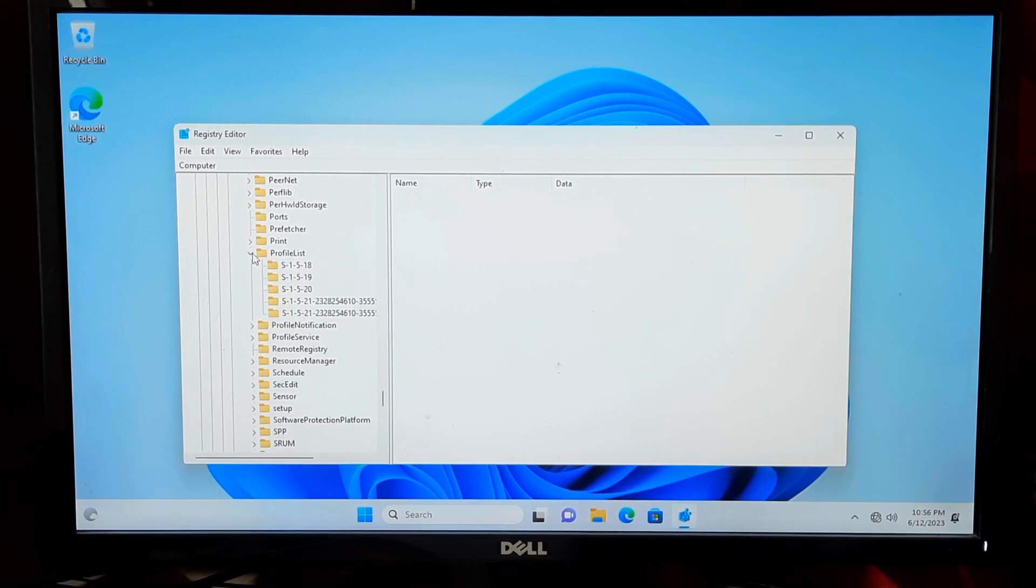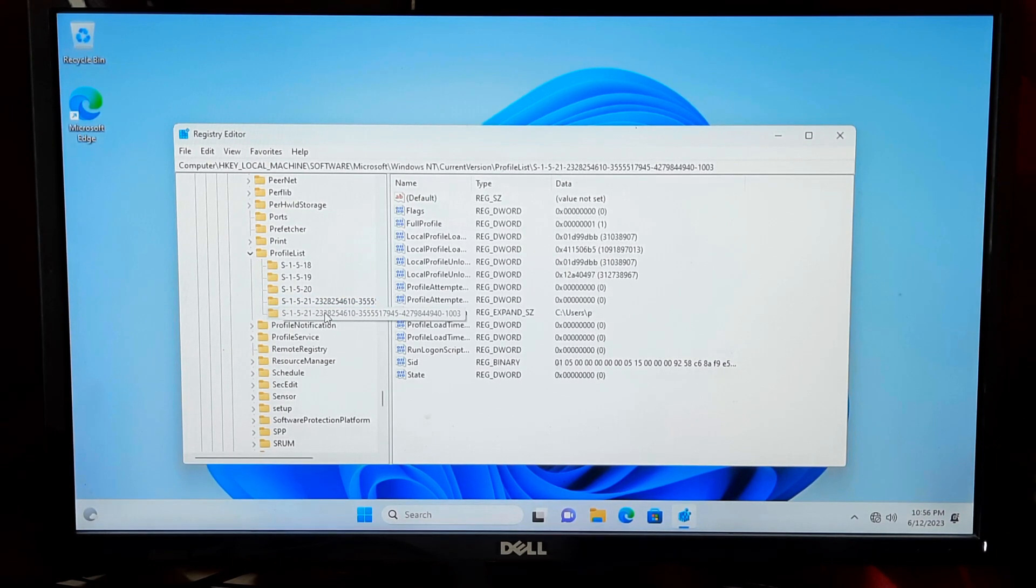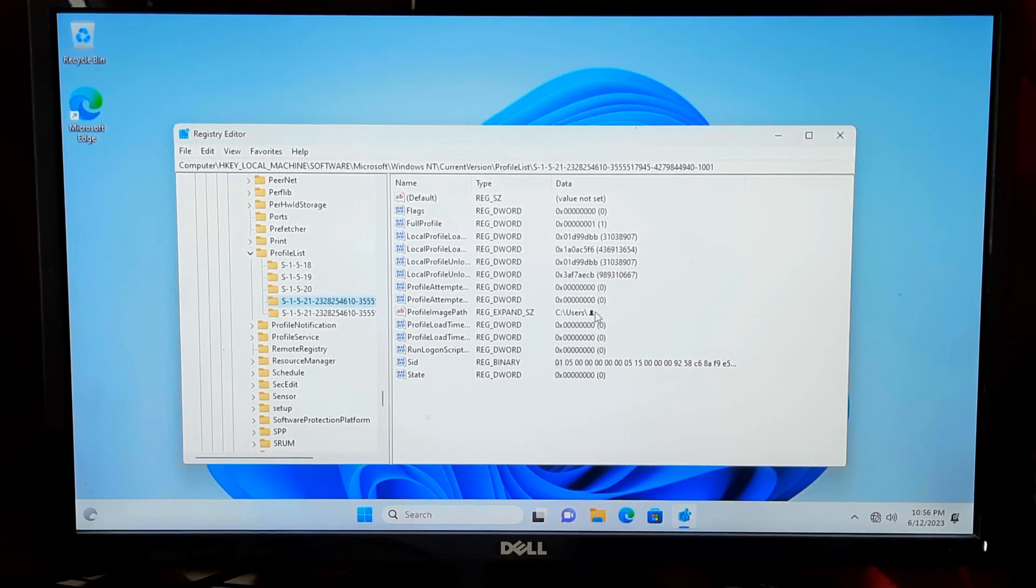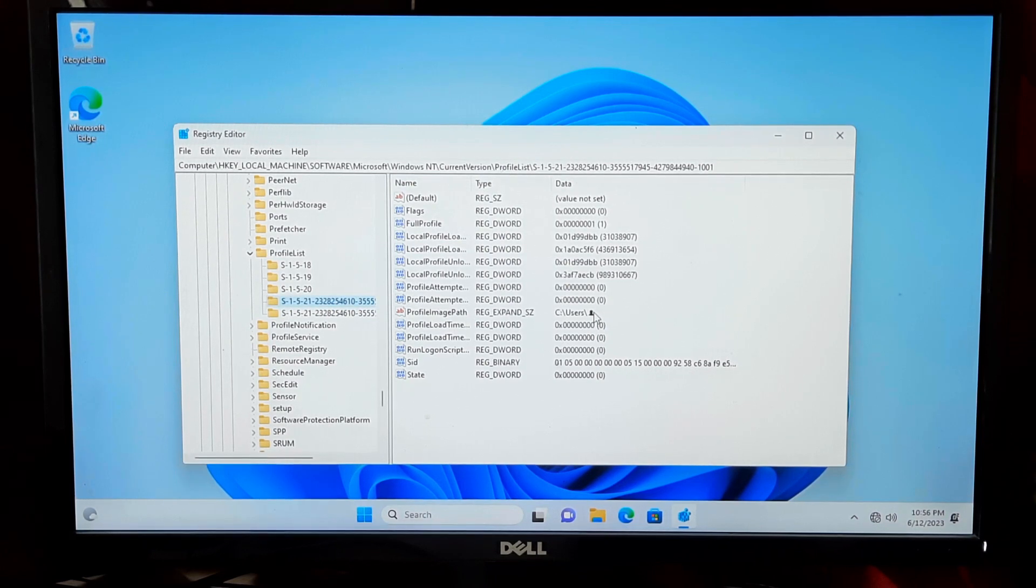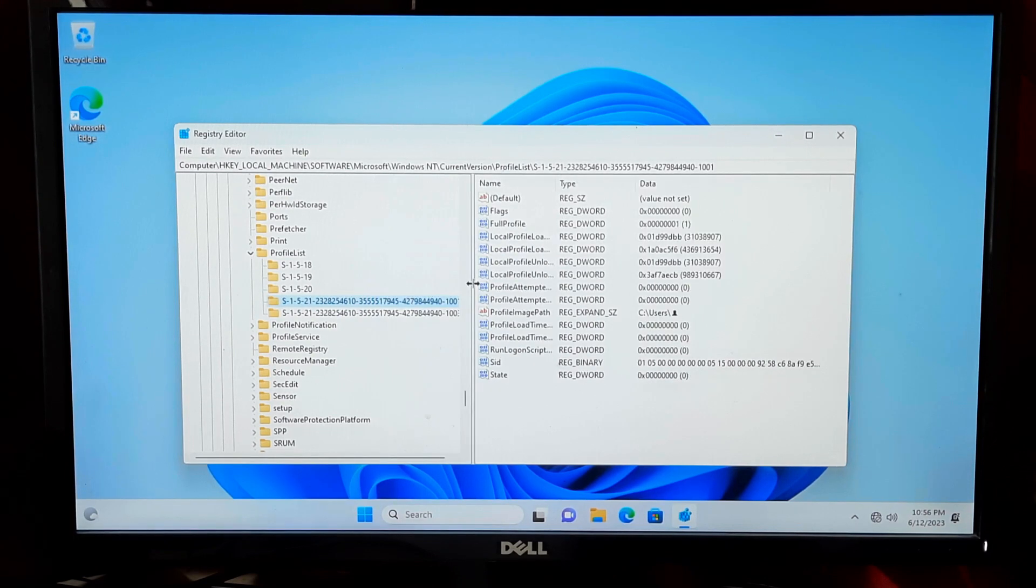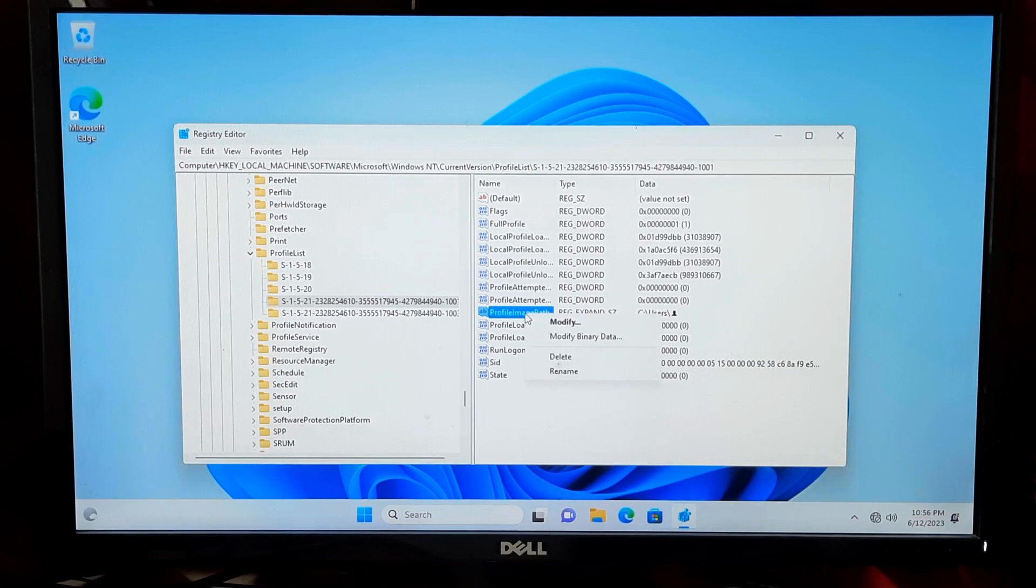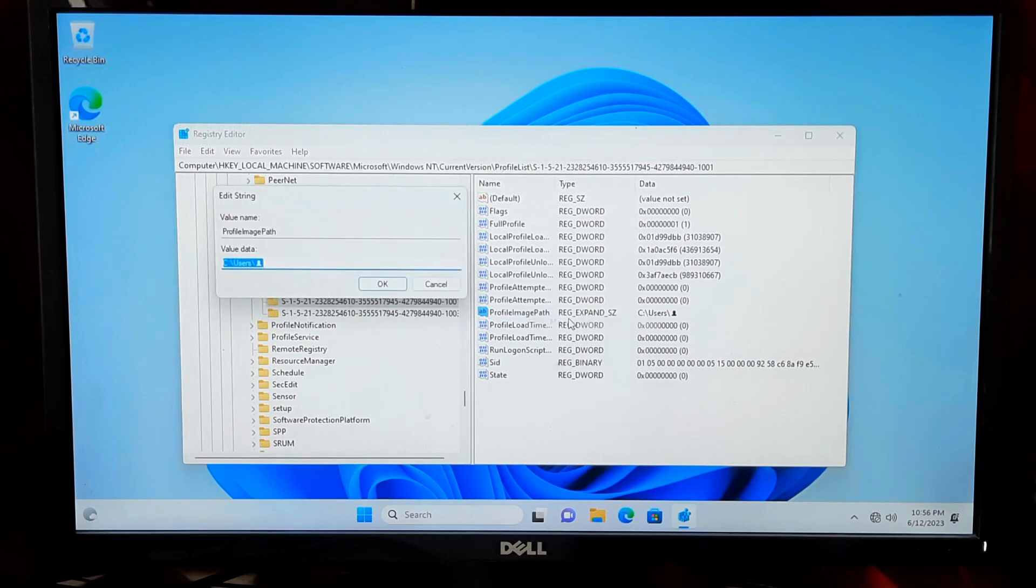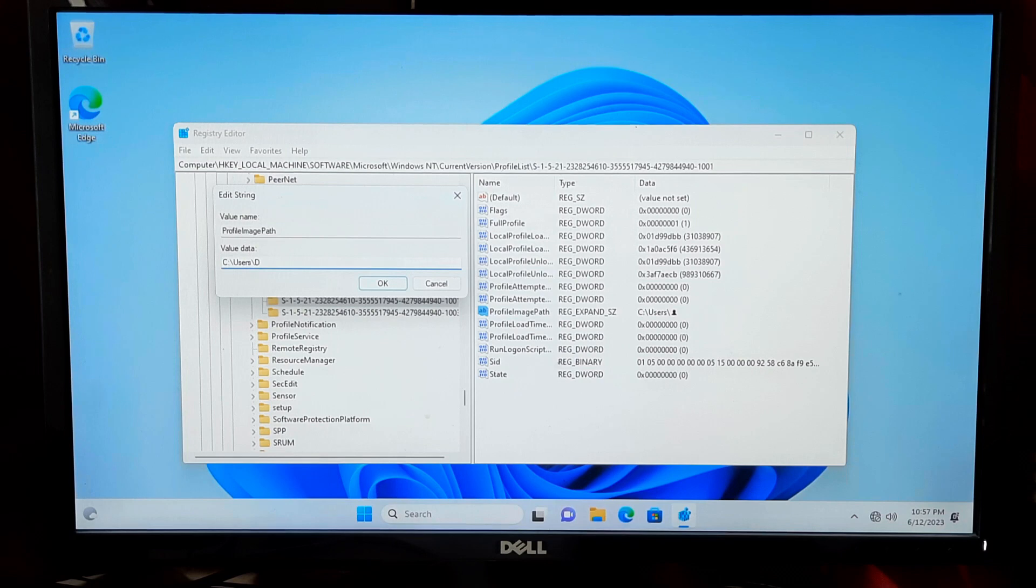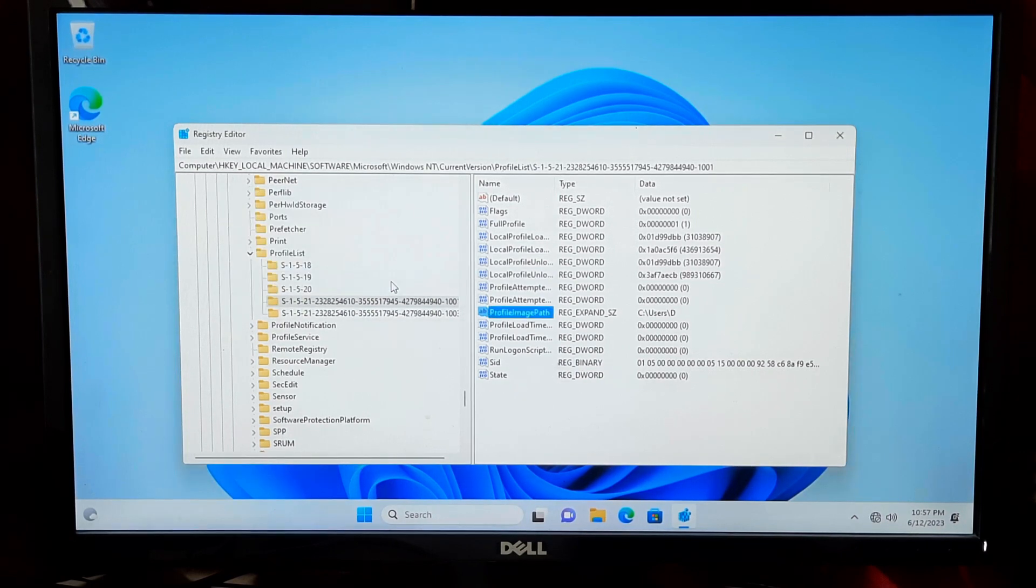Look for the sub key with the old profile folder name, such as C colon backslash users backslash old name. Modify the ProfileImagePath value to reflect the new folder name and press Enter. Exit the Registry Editor.